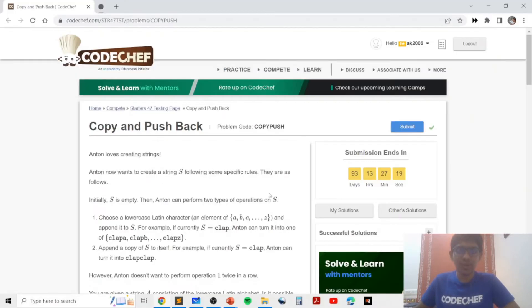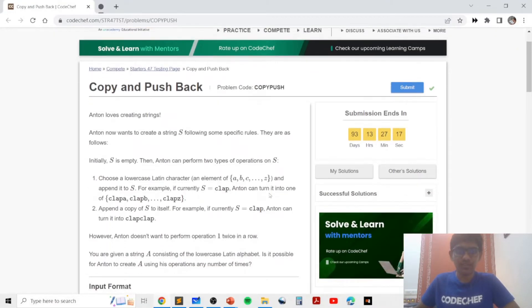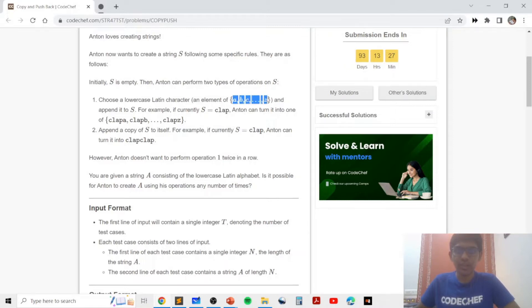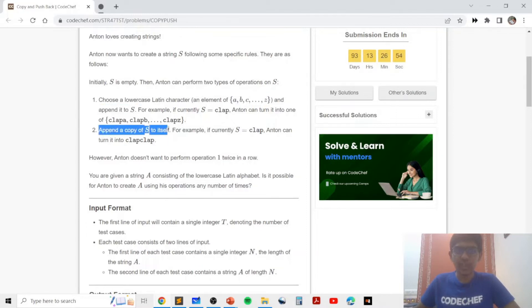In this problem, we are given a string which we need to form. We need to form the string A by performing some operations. Initially our string is empty and we perform two types of operations. The first operation is to choose a lowercase Latin letter and add it to the string S, and the second type of operation is to double the string S.